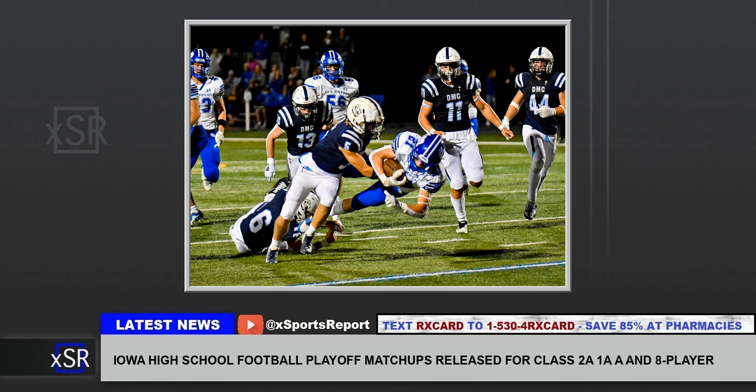Iowa high school football playoff matchups released for class 2A, 1A, A, and 8-player. It's survive and advance in the Iowa high school football playoffs. Playoff pairings for class 2A, 1A, A, and 8-player were released on Saturday morning.